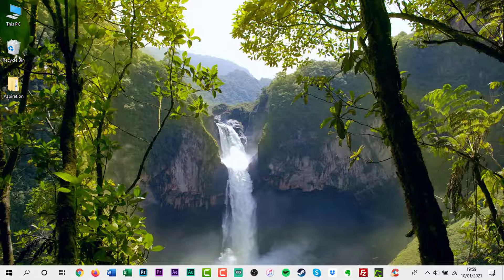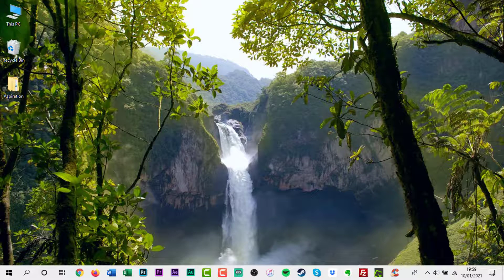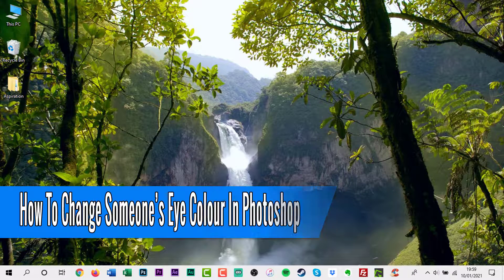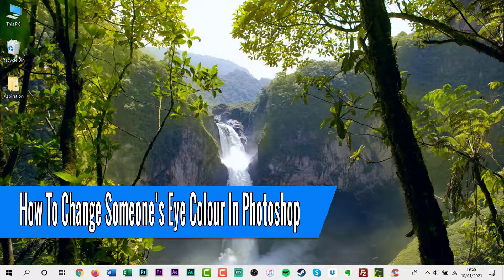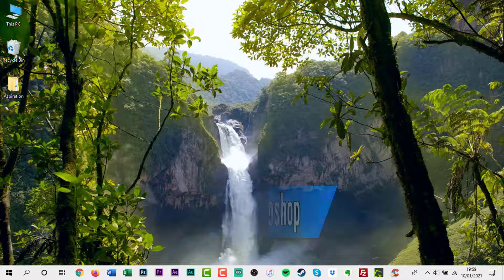Hello everyone, welcome back to another how-to tutorial. In this video I will show you how to change someone's eye colour in Photoshop.